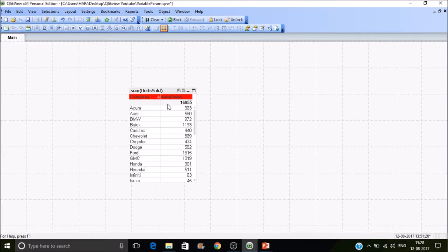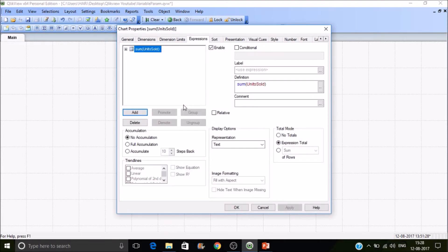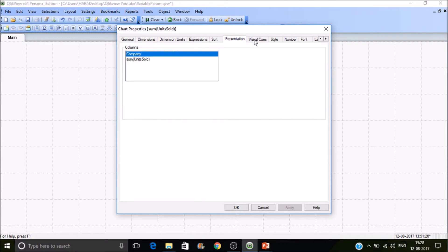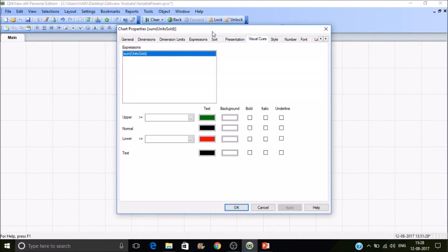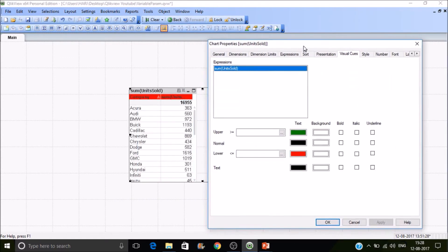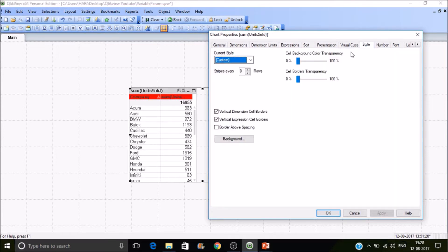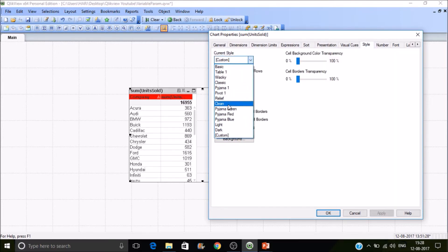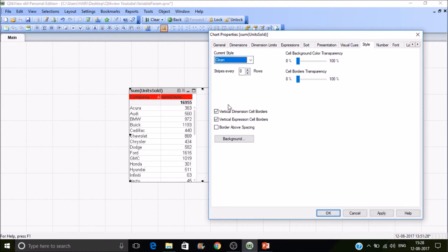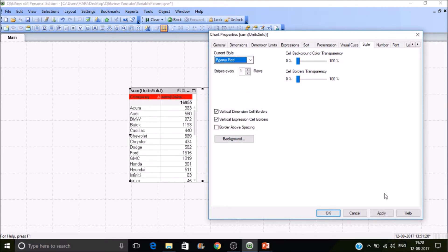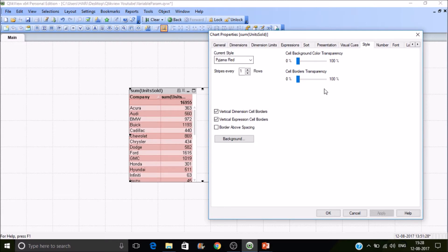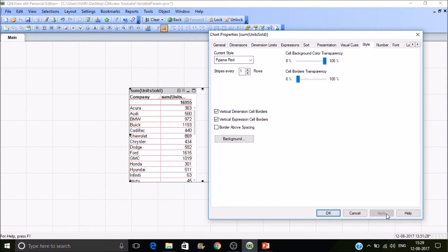Let's go to other properties. You have presentation and visual cues for setting up the colors of the text as well as the background. If you have a style you can change it. You can make it clean or red. There are multiple styles. You can make the cell background color transparent or visible as well.